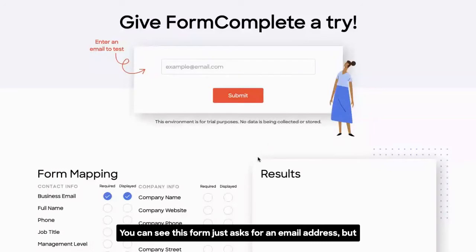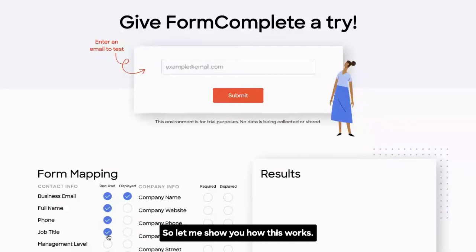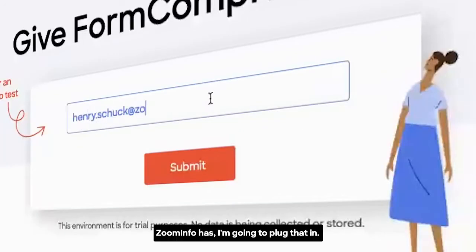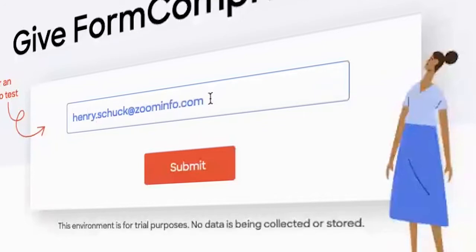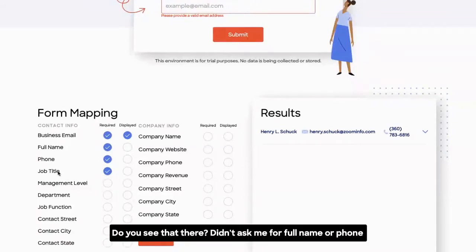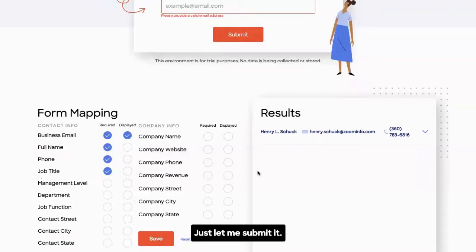You can see this form just asks for an email address, but I'm going to tell Form Complete that I actually need the person's full name, phone number, and job title as well. If I come in here and put in an email address that ZoomInfo has and hit submit — it didn't ask me for any of that additional information. It didn't ask for full name, phone, or job title. It just let me submit.